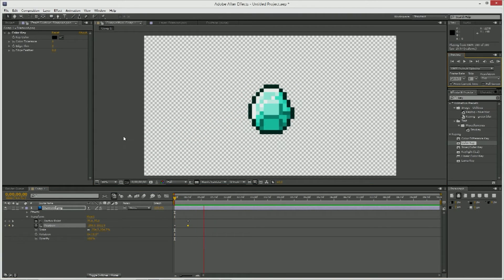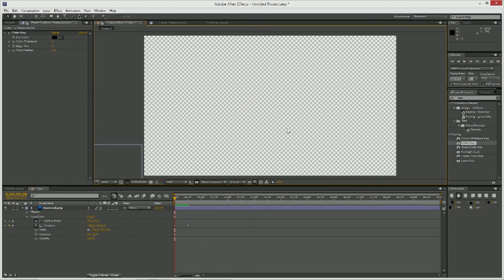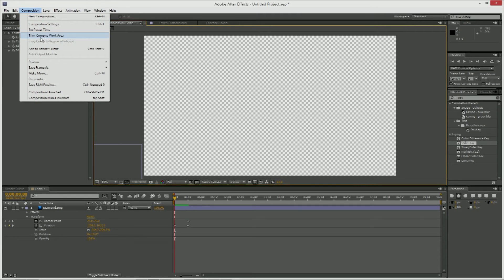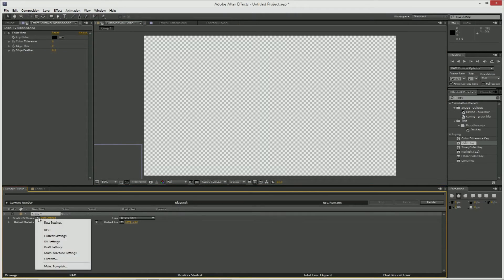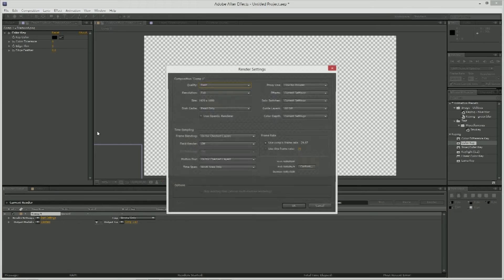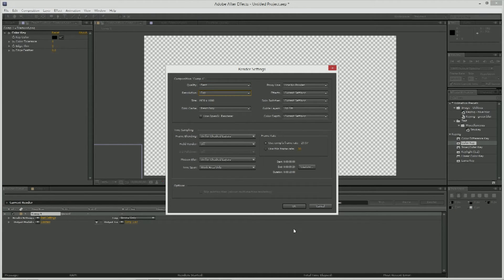So once you've done it, you just all you have to do is go to composition, add to render queue, and then change your settings to whatever you want. I have best in full 920 by 1080, press okay.